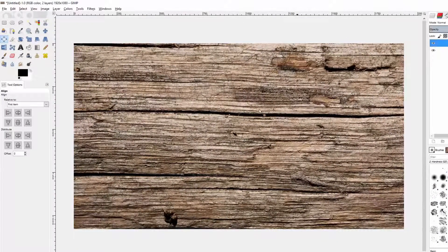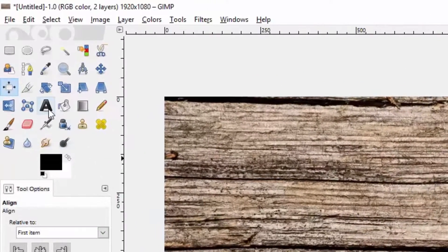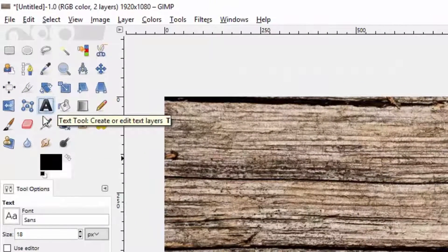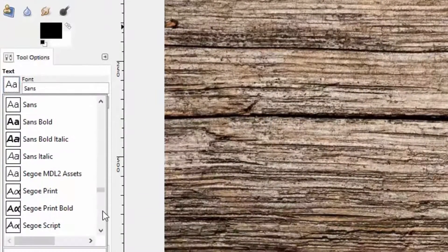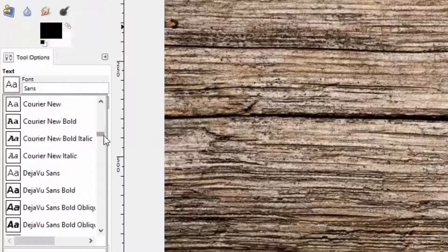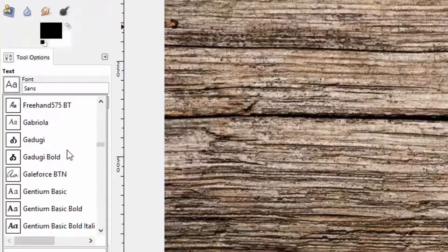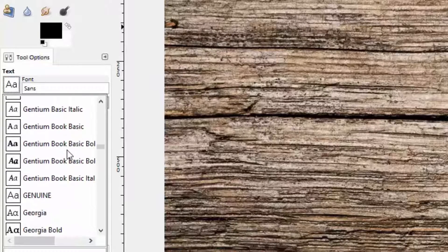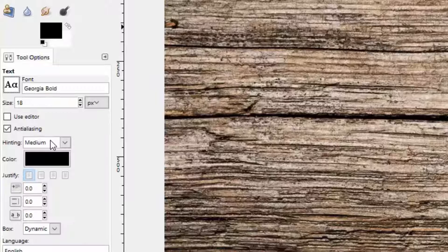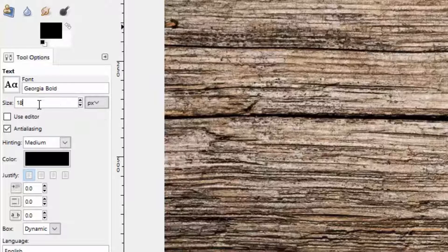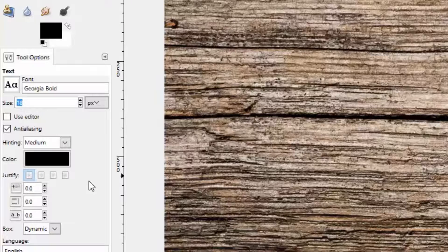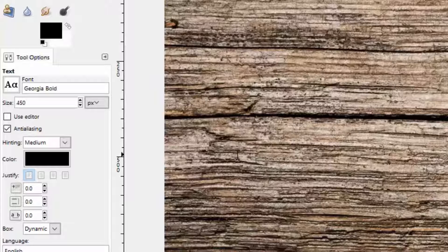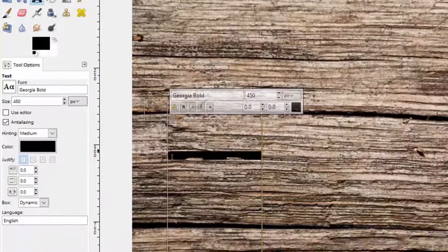The next thing to do is to add our text. I'll choose the text tool and I want a relatively bold font. I've used Georgia Bold in the past and I like that one. I'm going to make the font size nice and big, 450, because 1920 by 1080 pixels is a pretty big image. You can make it whatever you need to fit the size of your project.